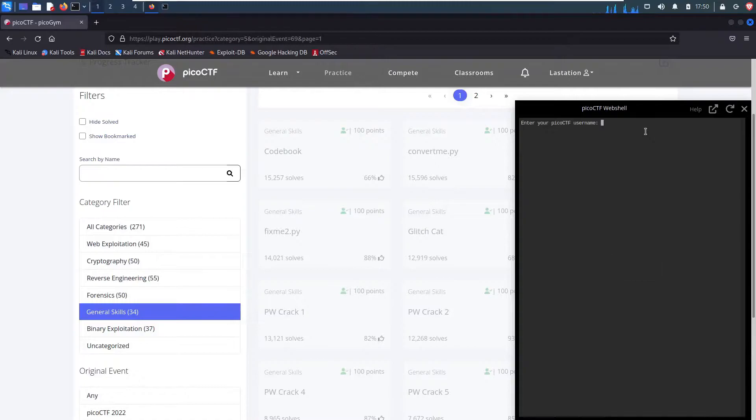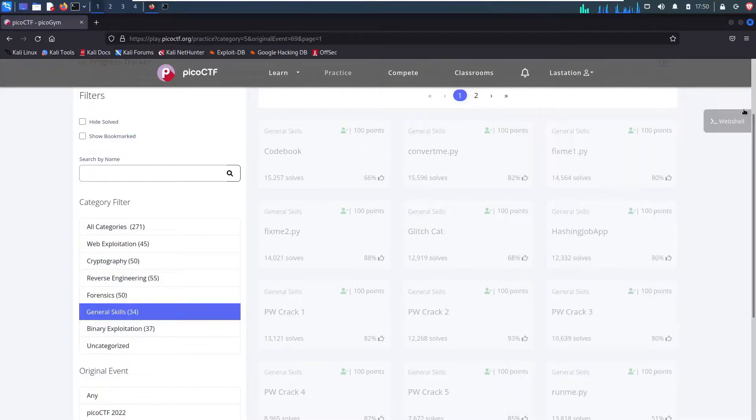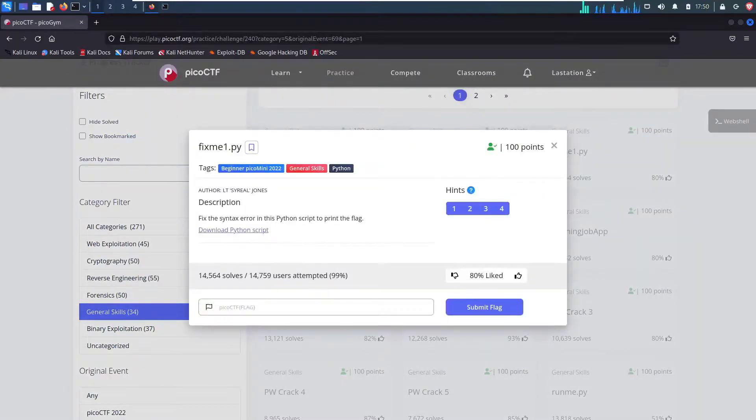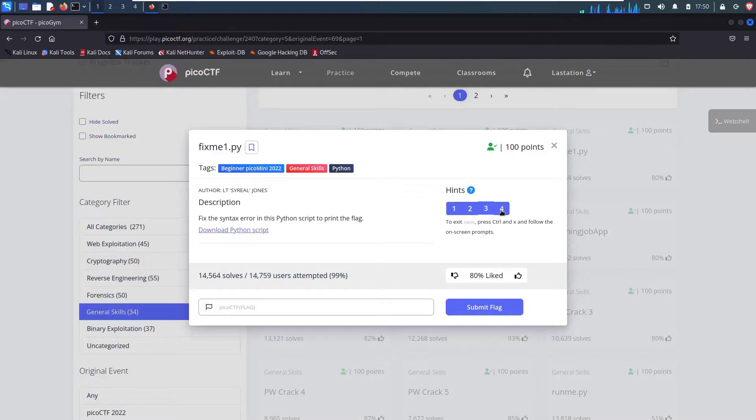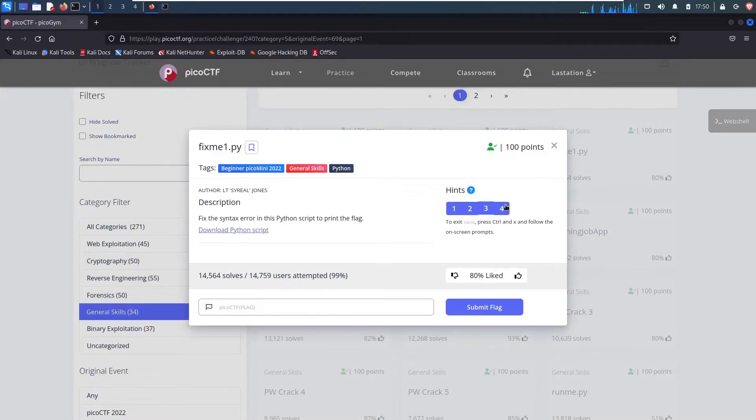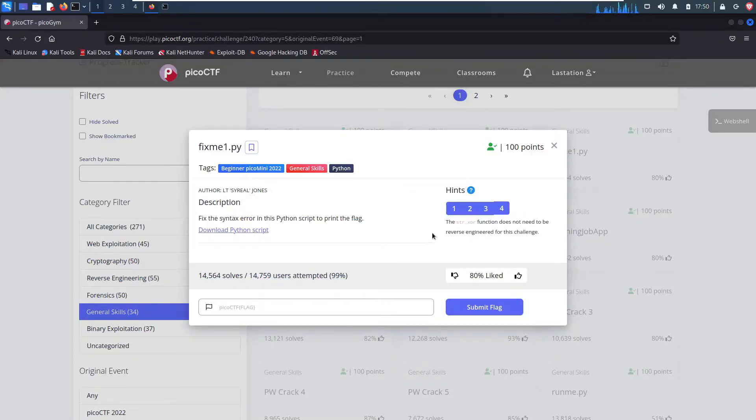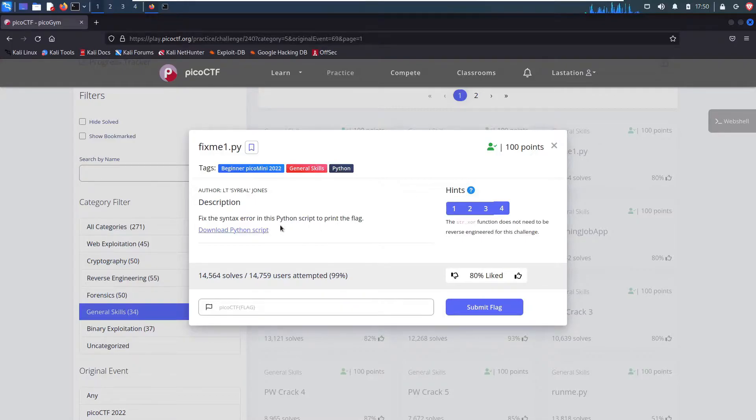It's a web shell in a browser. You just enter your username and your password and you're good to go. But I'm not going to be using that here. It recommends using nano as a text editor and it tells you you can exit with control X. And the string XOR function does not need to be reverse engineered for this challenge.